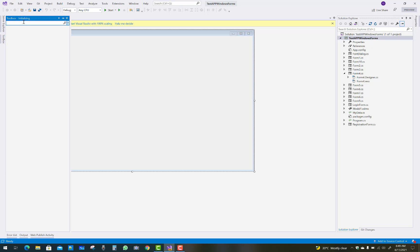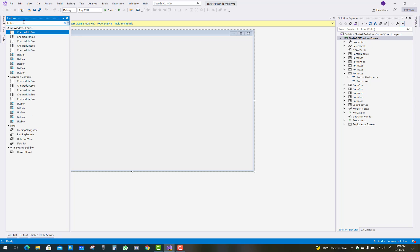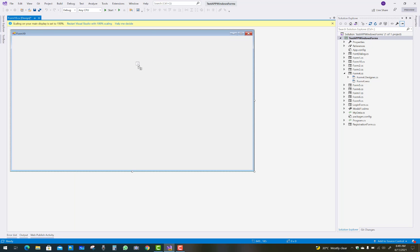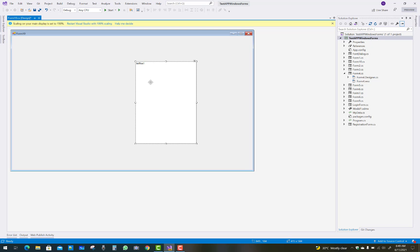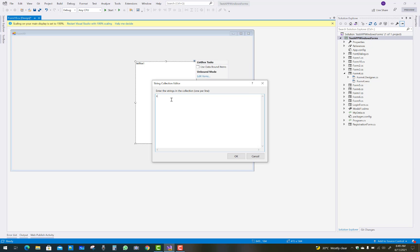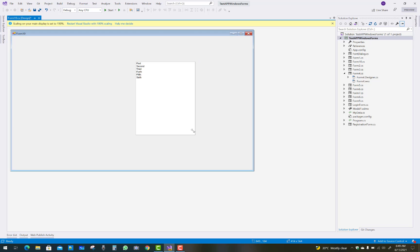Using two button controls: when the up button is clicked, the item will move from its current position up one step. Just drag a list box control and add some items like first, second, third, and fourth. In the string collection editor you can add items separated by the Enter key, and you can use any string values.